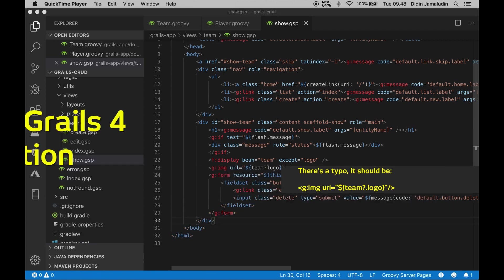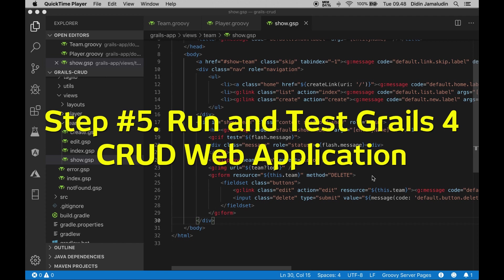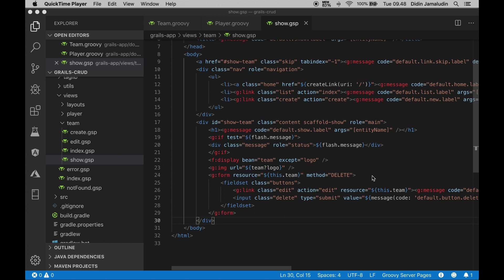Step 5: Run and test Grails CRUD web application. Still in the Grails interactive console, we will run this Grails application from there. We don't need to run the database because it's already embedded in the Grails application. Type this command to run it: run-app.